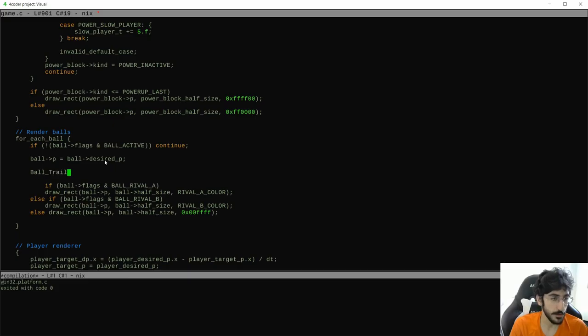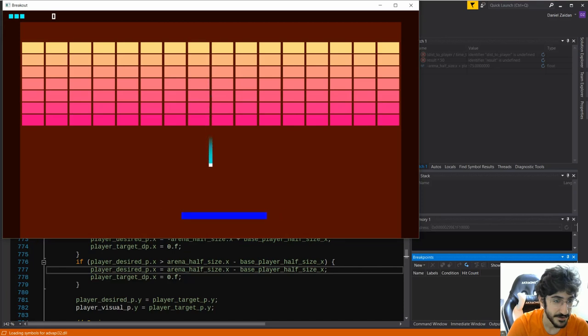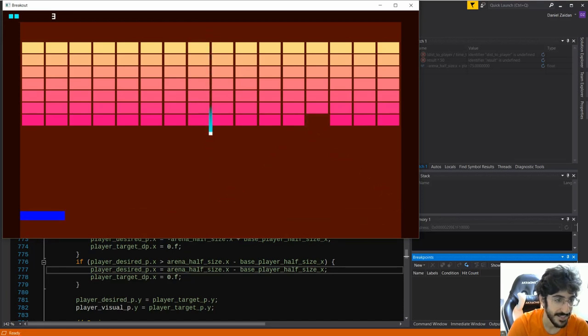With the core gameplay done, on episode 7, we started to improve the game's feel. We added small animations to the game, ball trails, and overall feedback to the player. This is what we wanted.